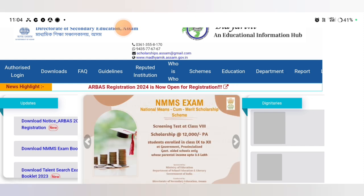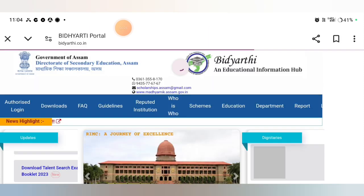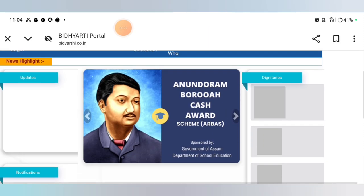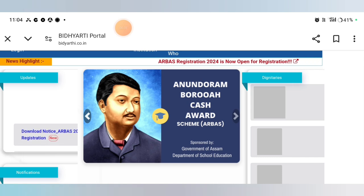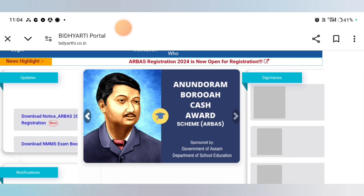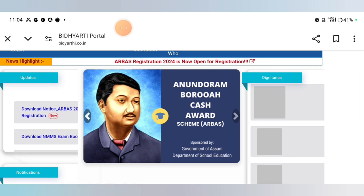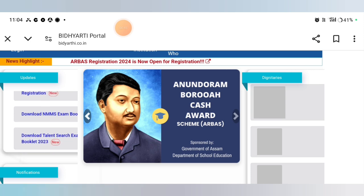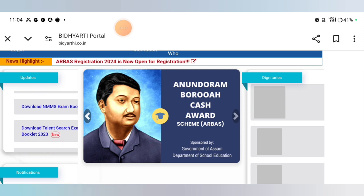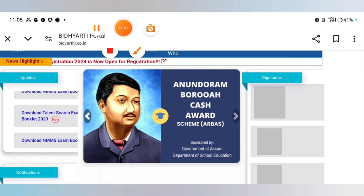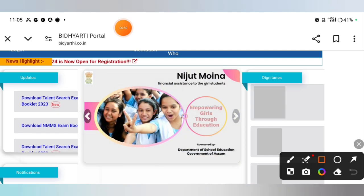I'm going to show you how to apply this app. I'm going to show you how to apply the last day.